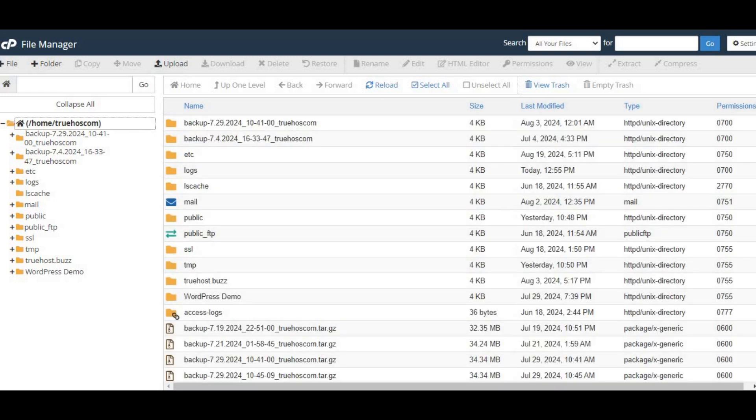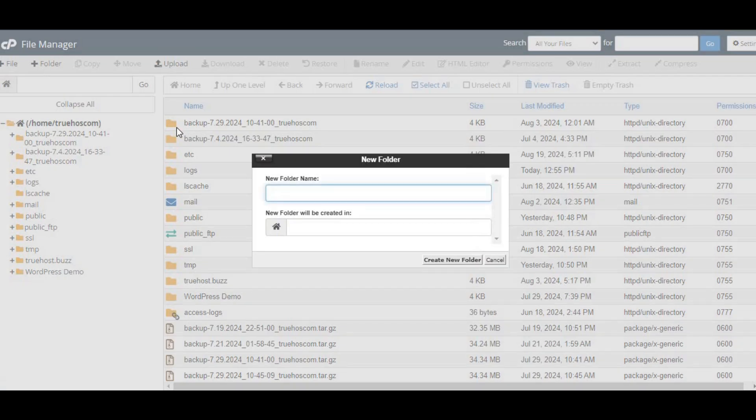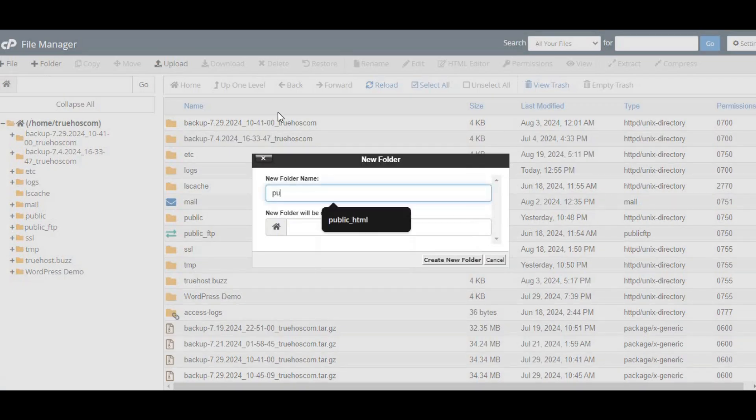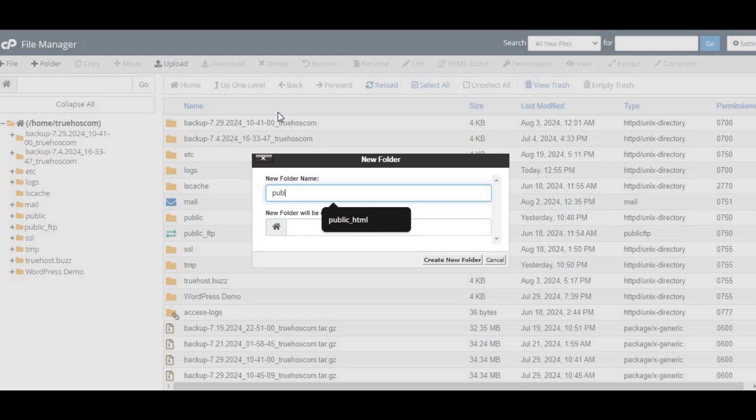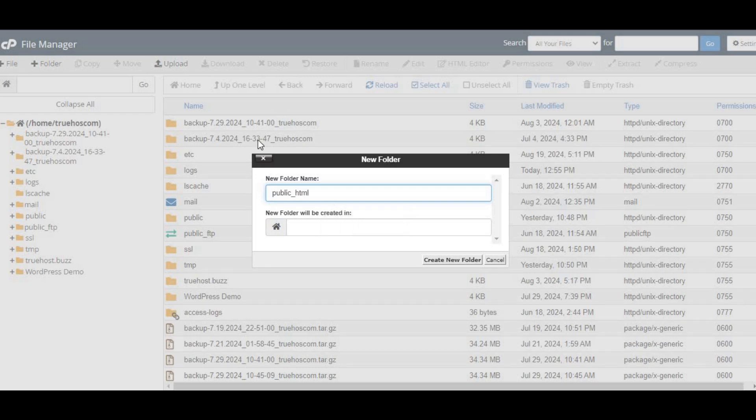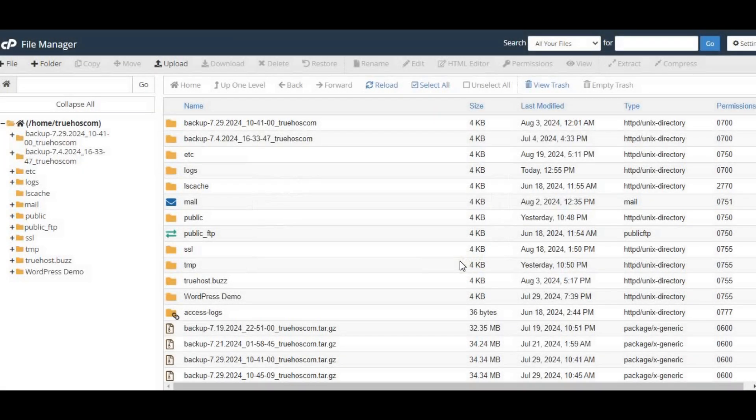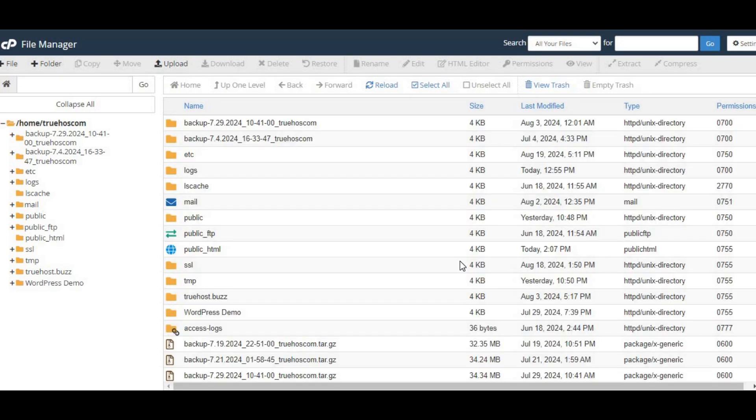All right, here's the fun part. To create the public_html folder, look up at the top menu in File Manager and click the plus folder button. A little box will pop up asking you to name your new folder. Type in public_html. Make sure you spell it exactly like that. No spaces, no extra letters, and remember, it's case sensitive. Once you've got that, click the create new folder button.